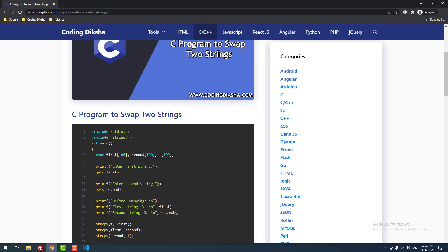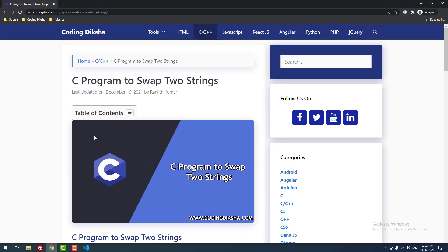I hope this video tutorial helps you to swap two strings using C program. If you have any doubts about this tutorial, then please leave a comment. I will help you. If you want to receive more videos about C, then don't forget to subscribe this channel.